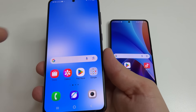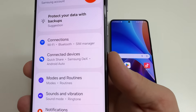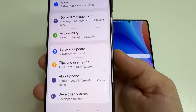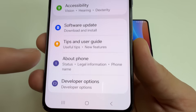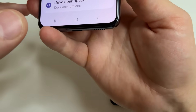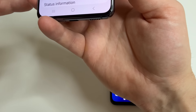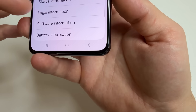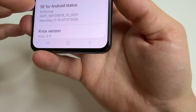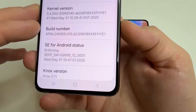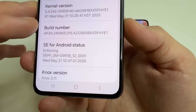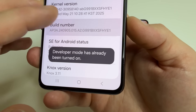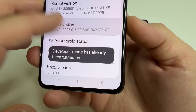Let's start with the first phone. Head to main settings, then scroll all the way down until you see 'About phone' and tap on that. Then scroll down a little bit to 'Software information' and tap on that. Here you can see 'Build number' — tap on it seven times until you see the notification that developer mode is turned on.